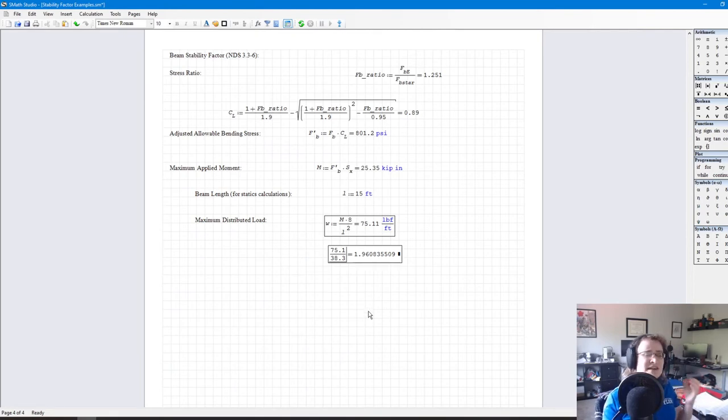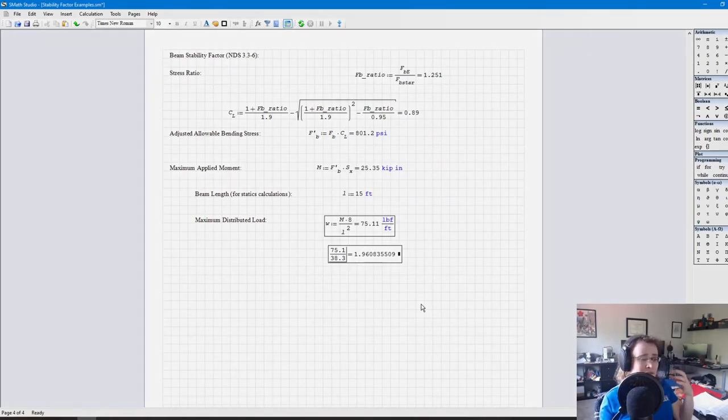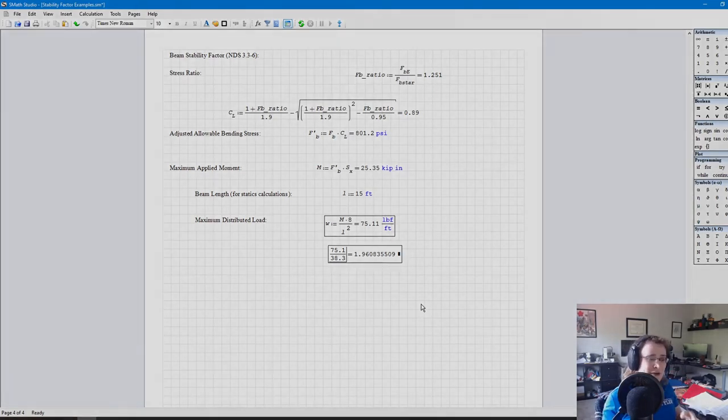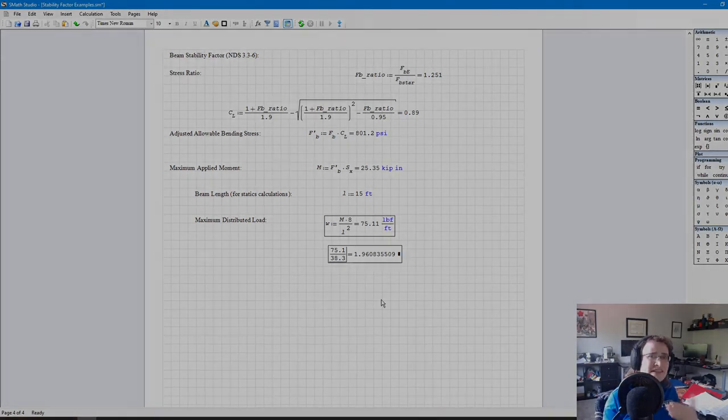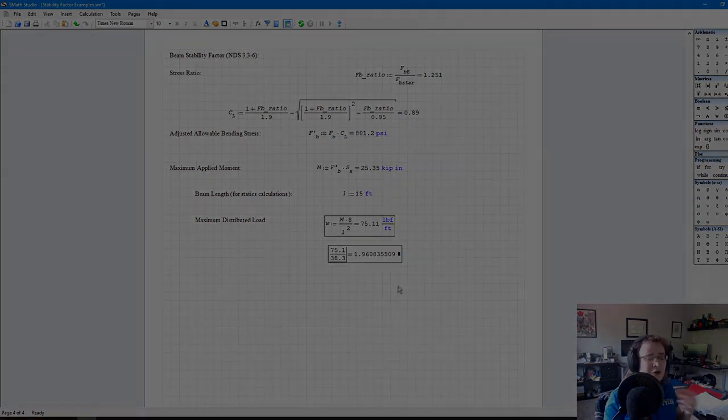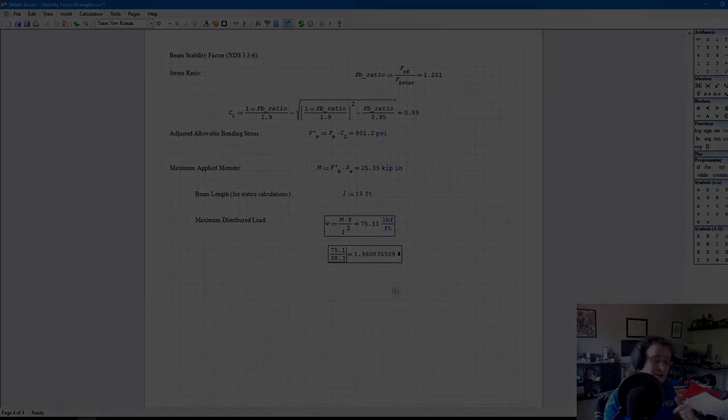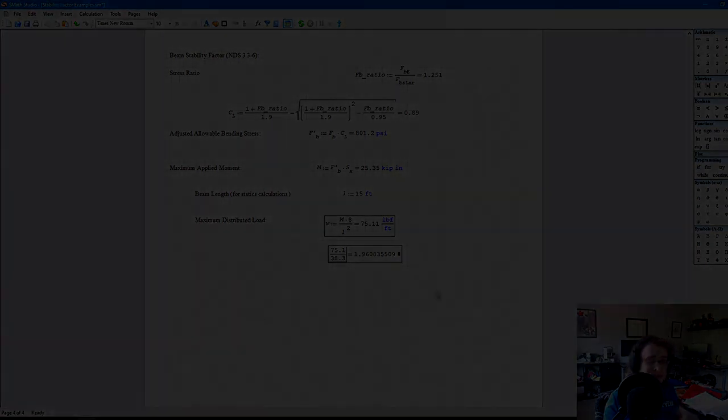The maximum allowable distributed live load is now 75 pounds per foot, compared to 38.3 in Example 1. That's nearly a factor of two increase — achieved simply by changing the lateral bracing conditions, with no change to the beam size, grade, species, or material. This directly illustrates how critical lateral bracing is for flexural members.